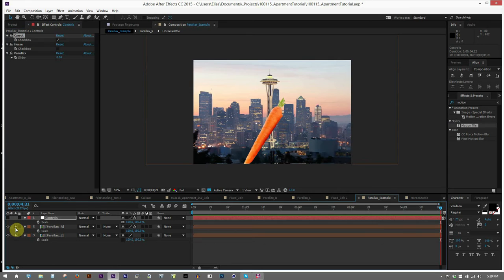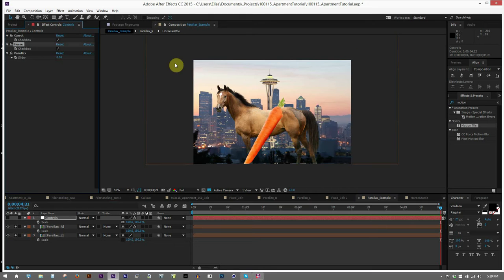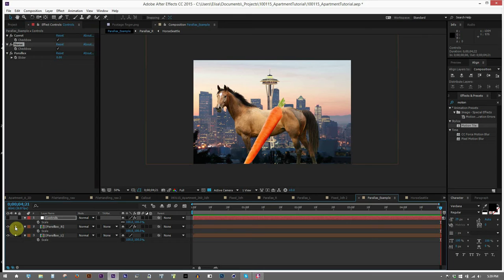And then we'll say that, attracted by the smell of your carrot, this horse comes out of nowhere and totally blocks your view of the Space Needle. So now you'll notice that the carrot exhibits parallax in relation to the horse, and the horse exhibits parallax in relation to the background. They're all at different planes of depth. They're all at different distances from the camera.